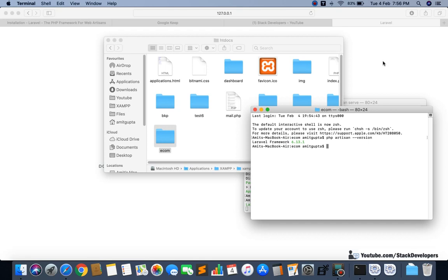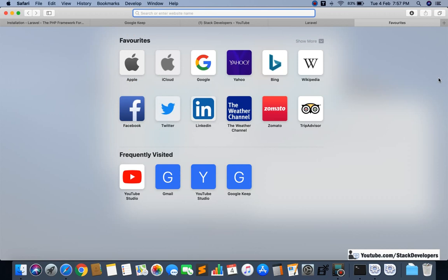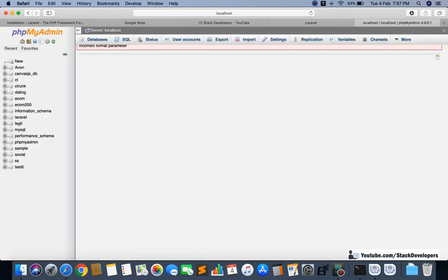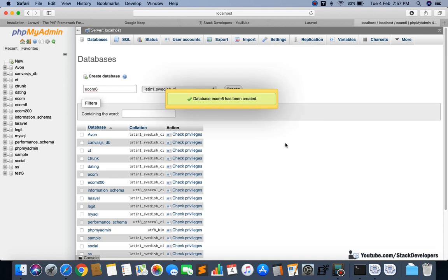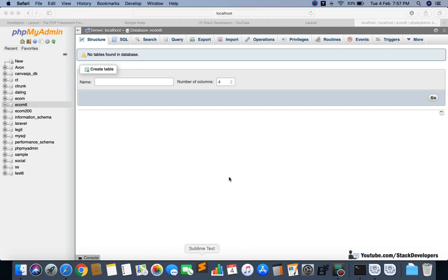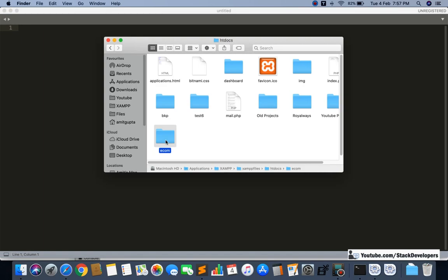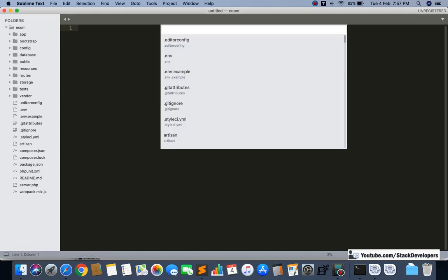Now I want to add scaffolding and auth — the default login and register panel — to our Laravel project. For that I will first create the database. I'm going to create a database called 'ecom6'. I will use this ecom6 database in my ecom project by updating the .env file with the database name.